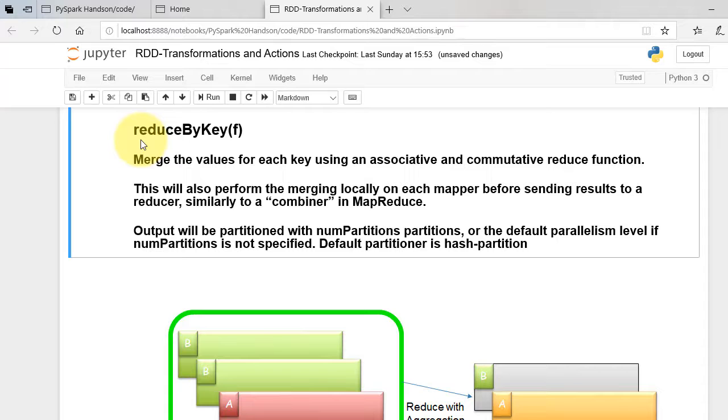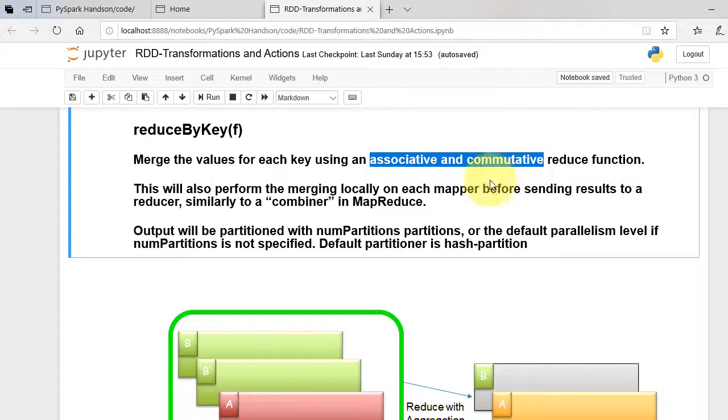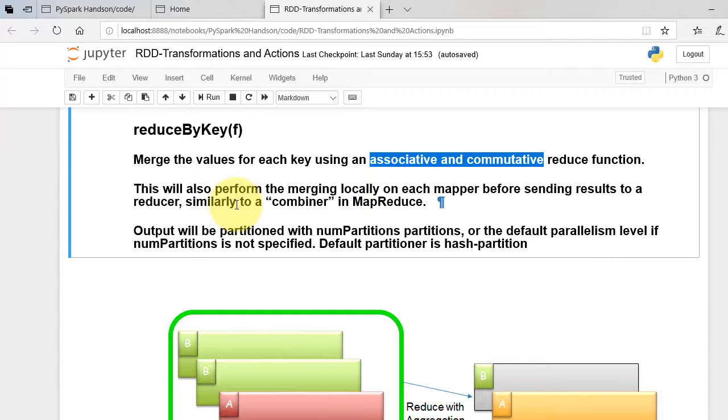Reduce by key merges the values for each key using an associative and commutative reduce function. Reduce by key first groups the data by key then applies aggregation function, more precisely, associative and commutative function.